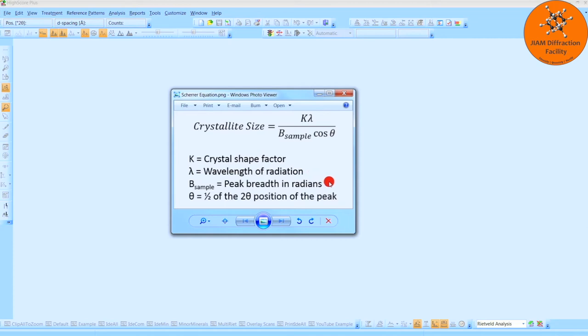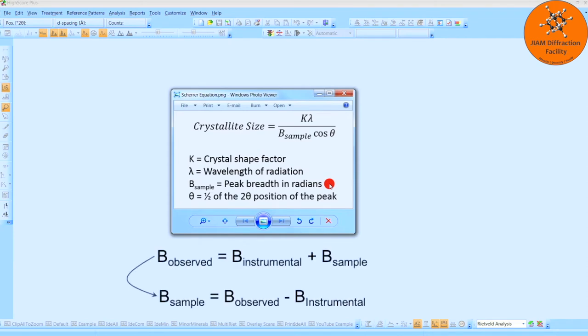B sample is the peak breadth in radians. And just to be clear, this is not the broadening that you see in the diffraction pattern, because the broadening in the diffraction pattern is caused by the sample broadening plus the instrumental broadening. So this one here is just the sample broadening.